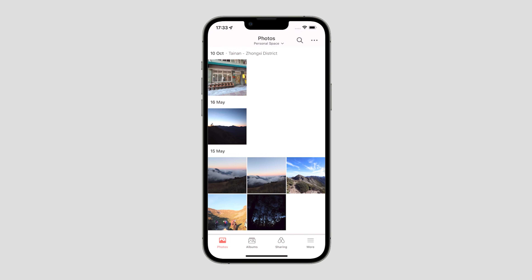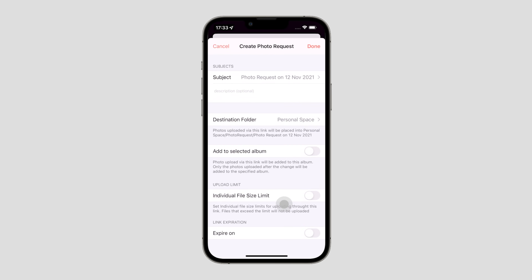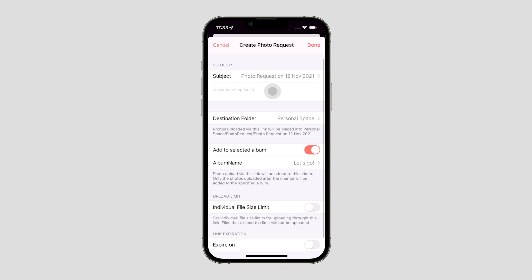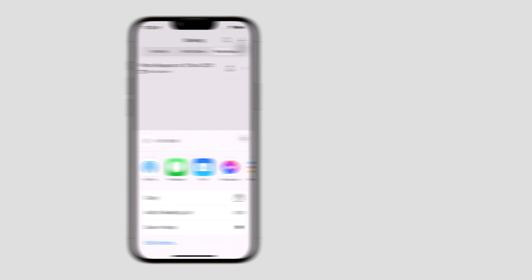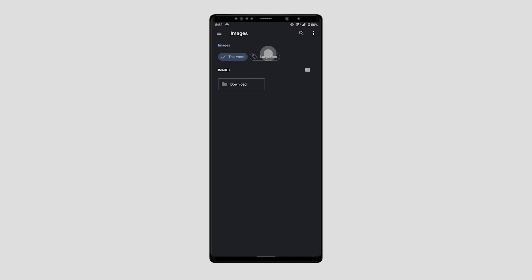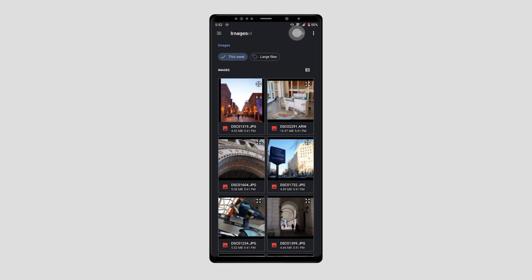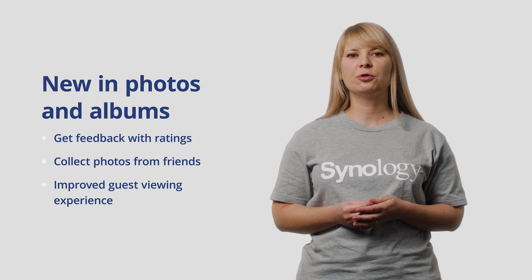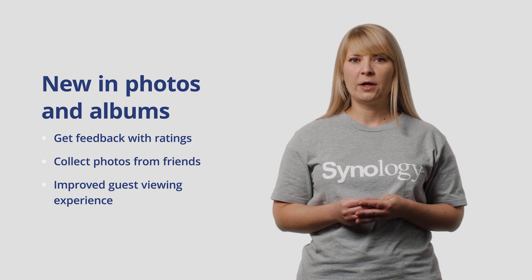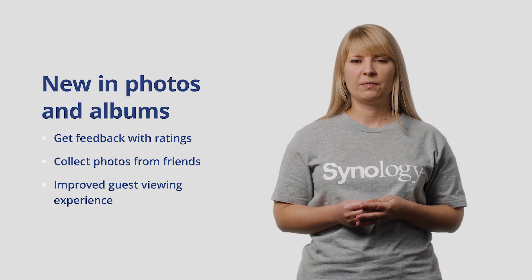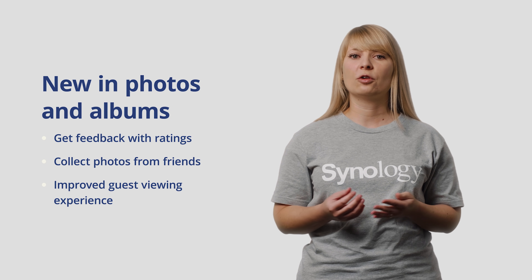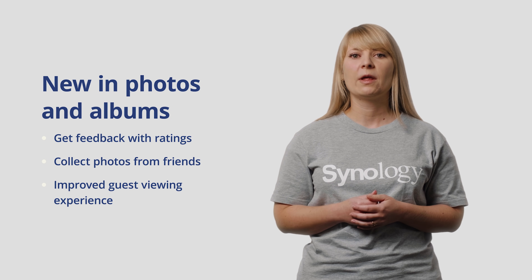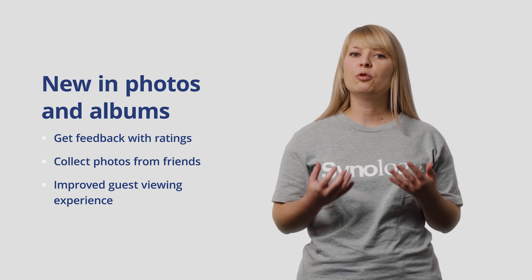To create a photo request via the mobile app, go to the sharing page and switch to the Photo Request tab. You can adjust the name and find many further settings there. With the option 'Add to Selected Album,' you can choose which album those pictures will be added to. Share the link with your peers — your friends can just open the link on their phones, and conveniently, they don't need a user account. After selecting the photos they want to upload, all they need to do is enter their name so you know who uploaded them. These features can be enjoyed via mobile browser without having peers log in or install an app, benefiting from our improved guest viewing experience.